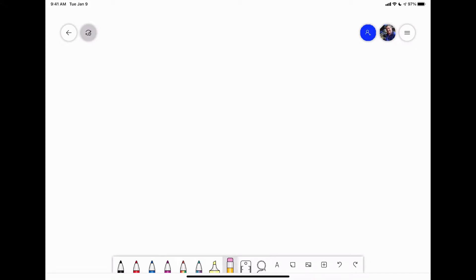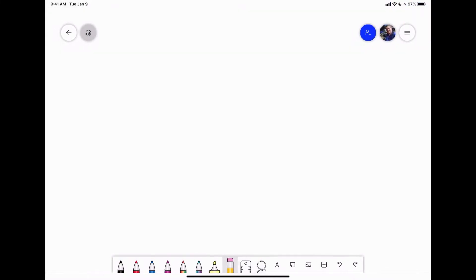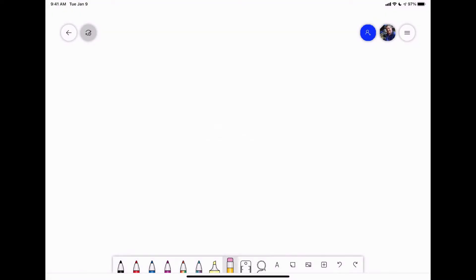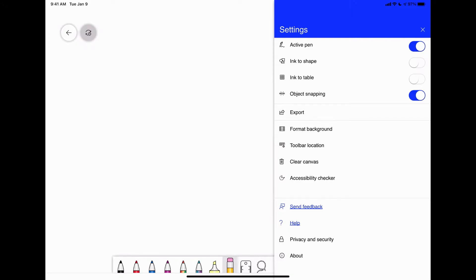For the navigation, you got the back button on the top left that'll save your current whiteboard and boot you back to your main screen. Then on the top right, you've got the sharing link so you can share it out with others. You've got your account link so you can sign out. Then you got the three-line hamburger menu.